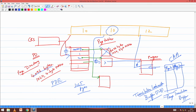What does translation look-aside buffer mean? Do not go and do the translation - just look aside and come to me, I will tell you what the translation is. For many instances this TLB will help because we have spatial locality and temporal locality. The TLB will give enormous performance boost to the virtual memory system.